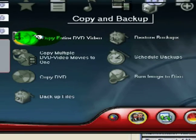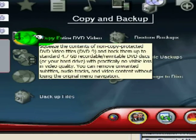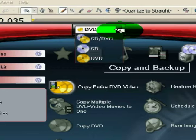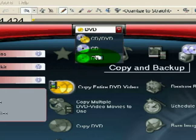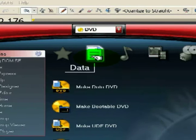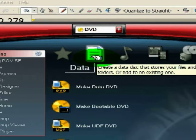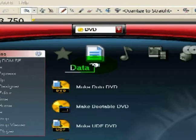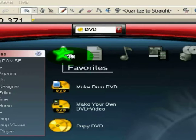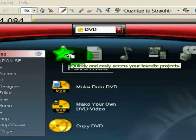Now we're back to the front interface of Nero. So let's start with DVDs. This is going to be some of the main options. First, we're going to give an overview of what all the terms mean, so that way you can make yourself familiar.